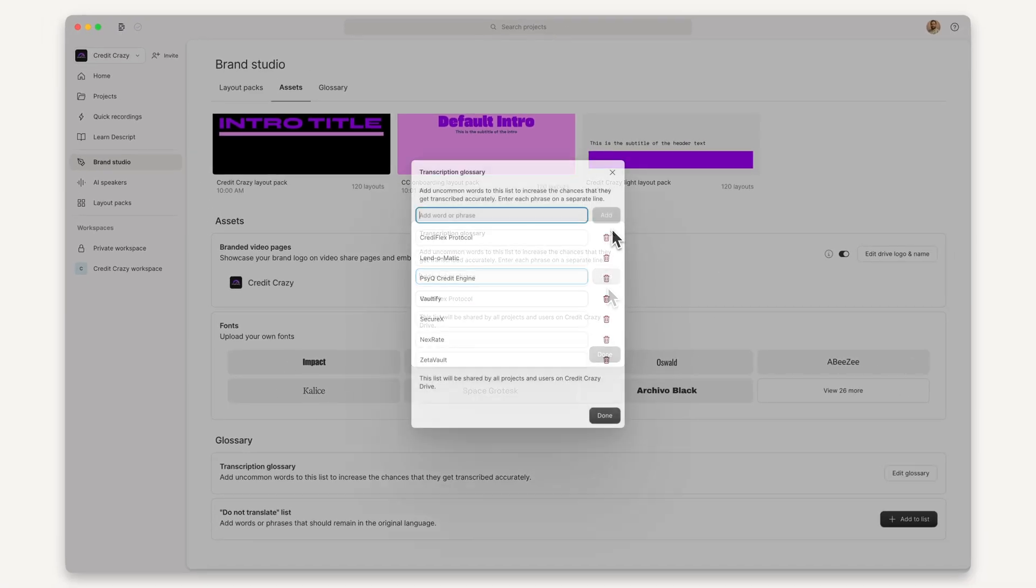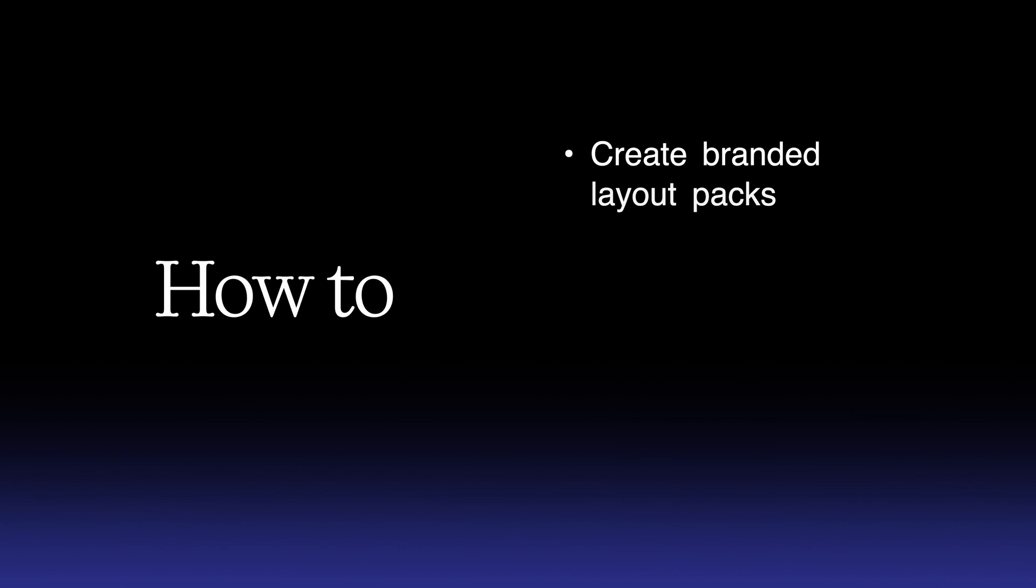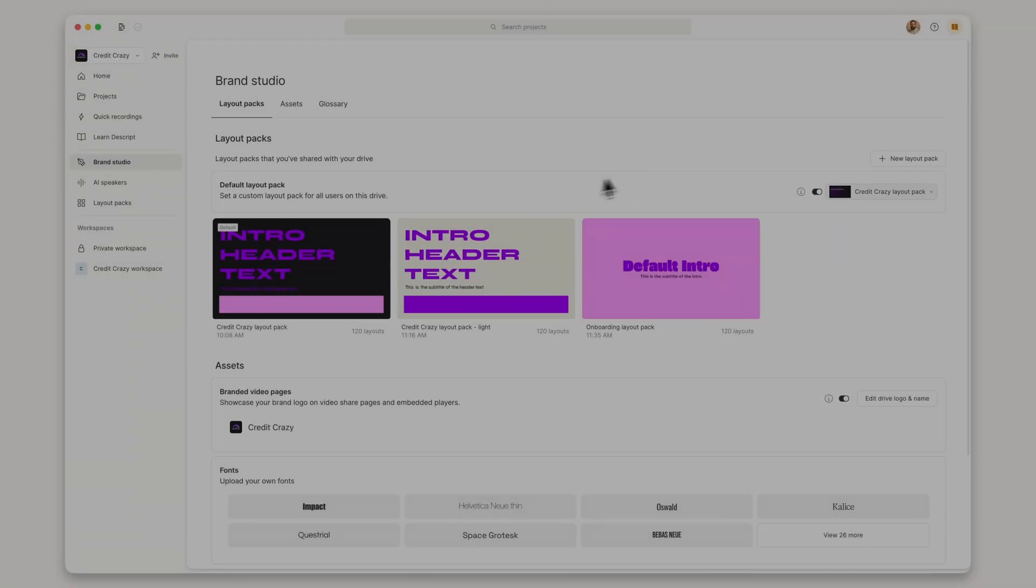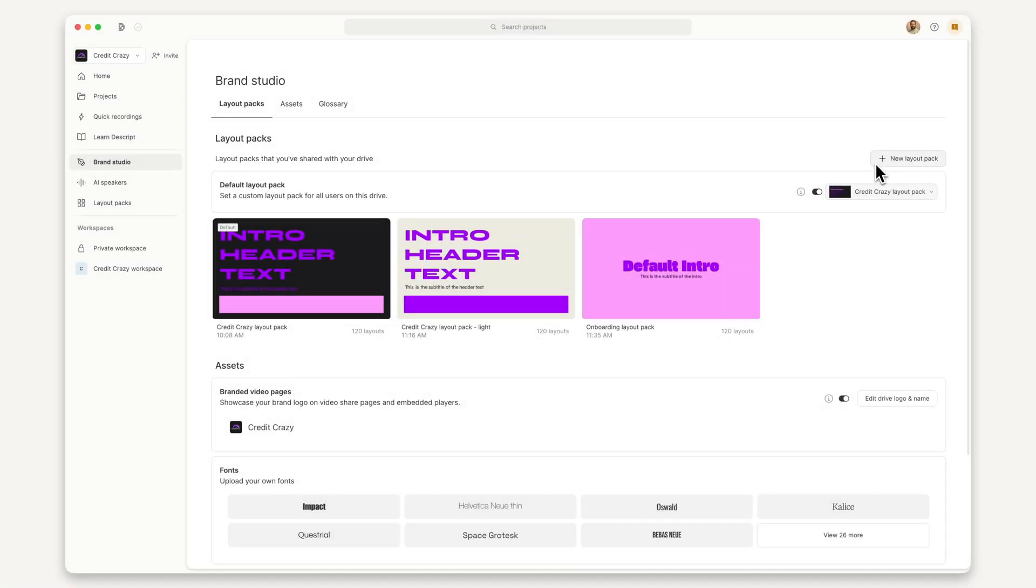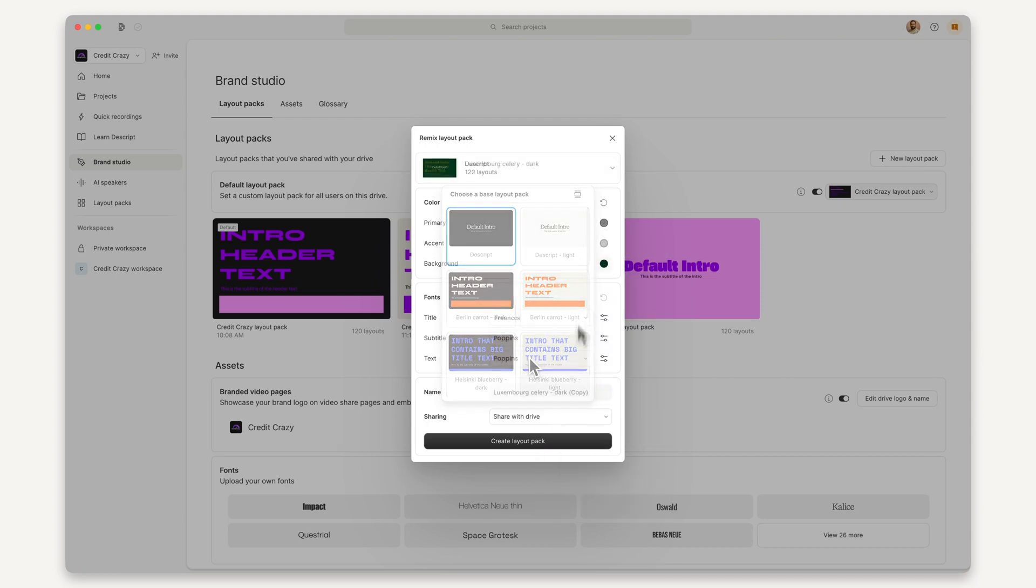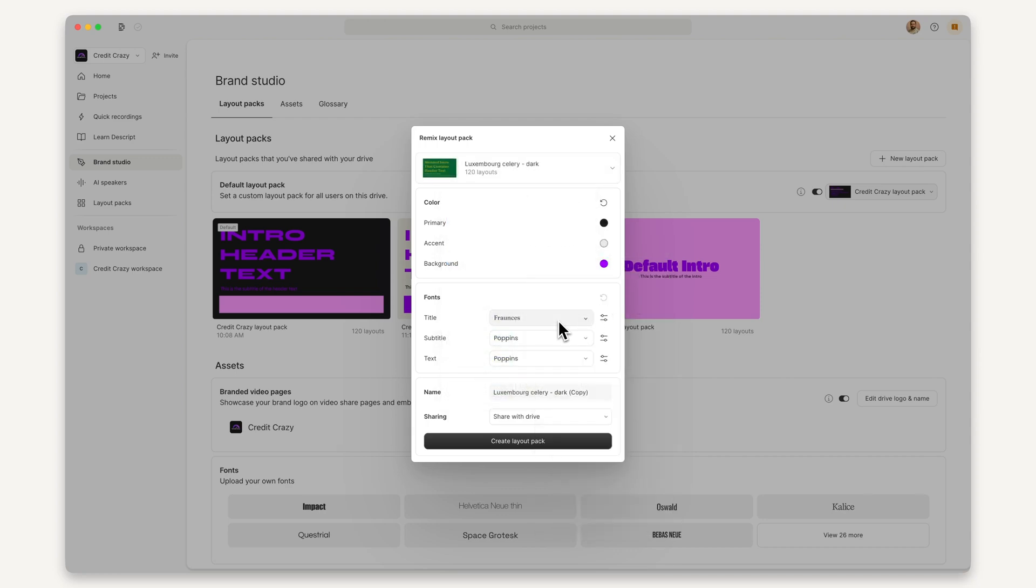Now you know how to use Brand Studio to get a consistent look across all your videos. You've learned how to customize layout packs with the Layout Remixer, set up a default layout pack, and how to add and review brand assets. Now go ahead and try it for yourself. Jump into Brand Studio and the Layout Remixer and start making distinctive, consistent, on-brand videos. Every time.